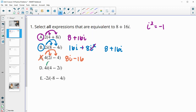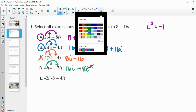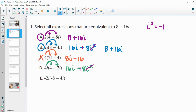D — let's multiply the 4i in. So 4i times 4 is 16i, and 4i times negative 2i is negative 8i squared. Then i squared is just negative 1, so this is going to be plus 8. We see that we have a positive 8 and then a positive 16i.